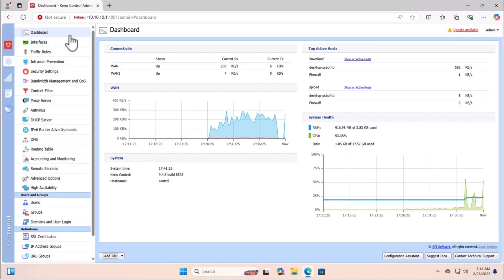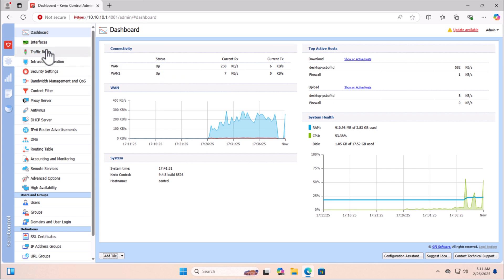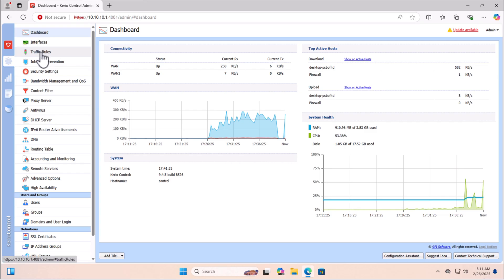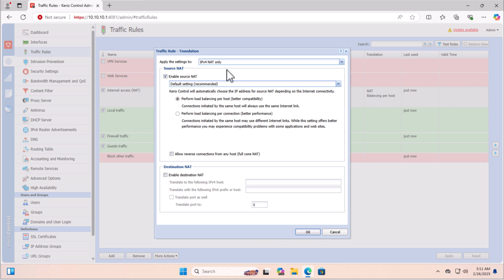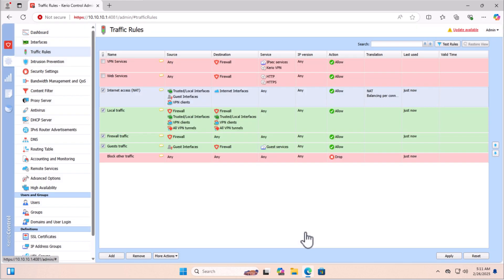When you go to the dashboard, you can see in the connectivity section we have two WAN interfaces. In the second part, we need to configure the NAT policy to do the load balancing for both interfaces. Go to the Traffic Rule section — the NAT policy has already been configured. Double-click on NAT Balancing Per Host. We have two options: load balancing per host or per connection. I'm selecting per connection, then click OK and Apply.